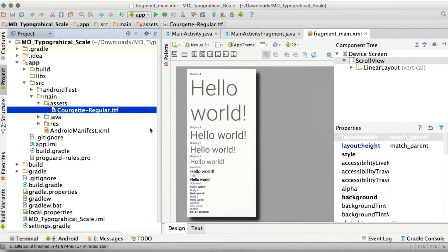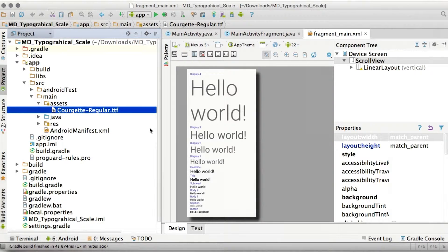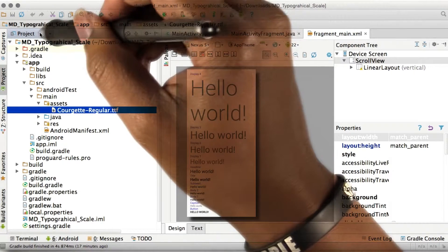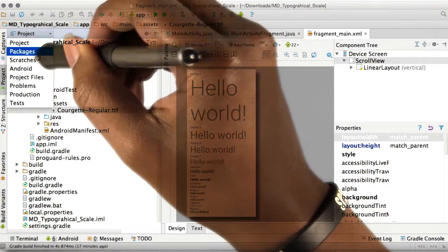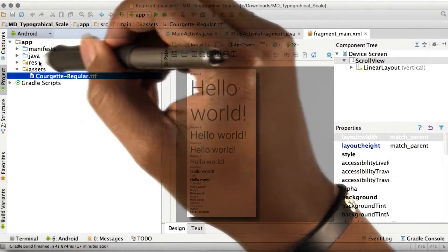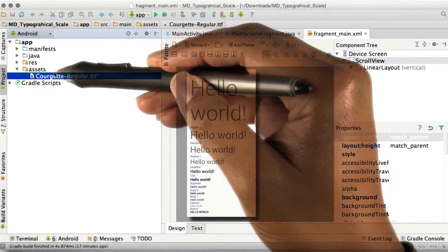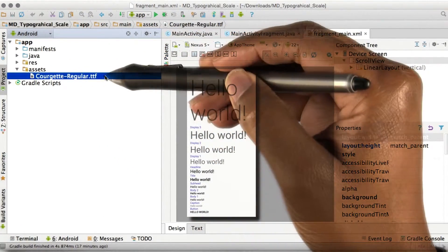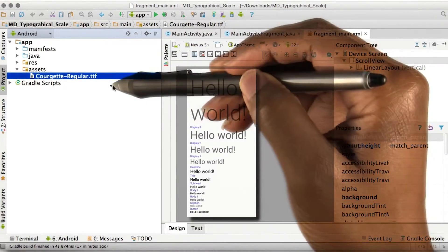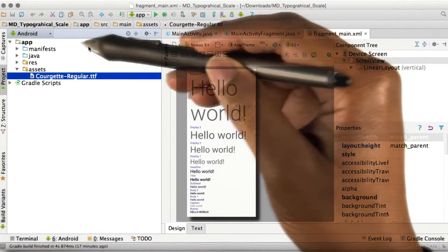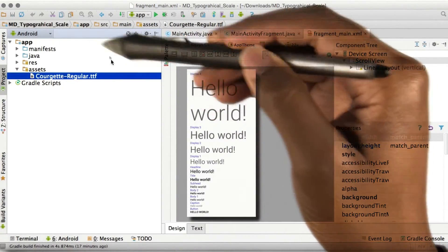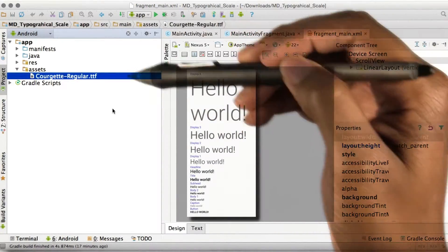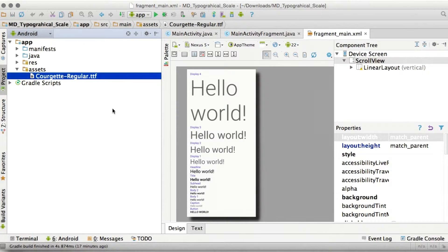It was just a font that I found on Google Web Fonts, because most of them are available with open source licenses. So if we switch over to the Android view, it'll show up as Assets and Res directory. But those are the same location. So you might see one or the other, depending on how you set up your Android Studio.